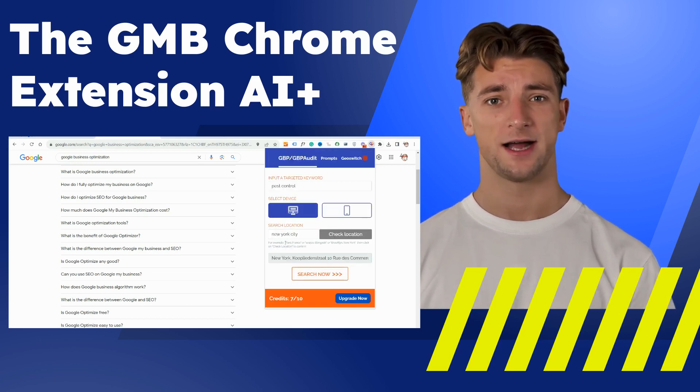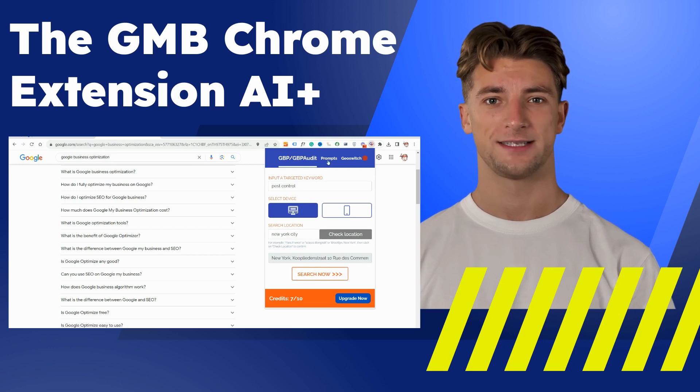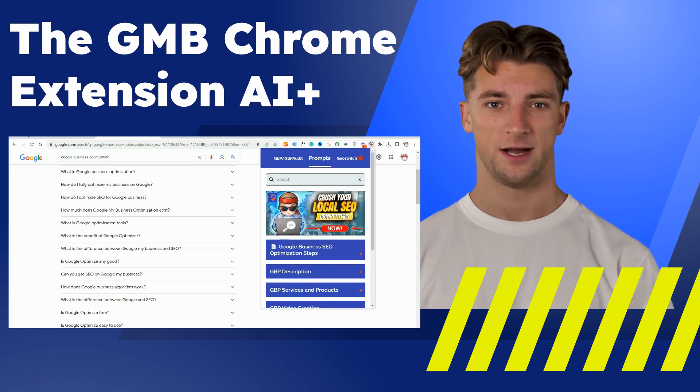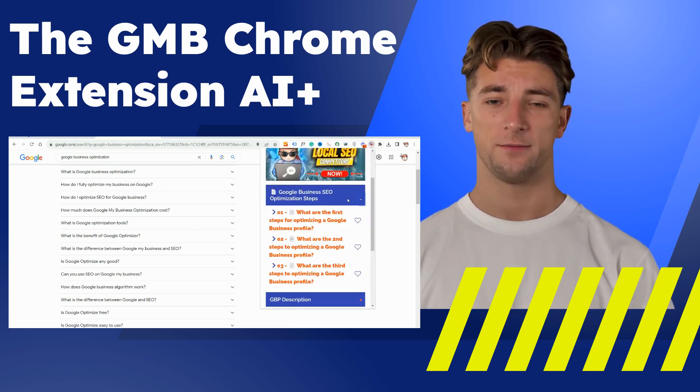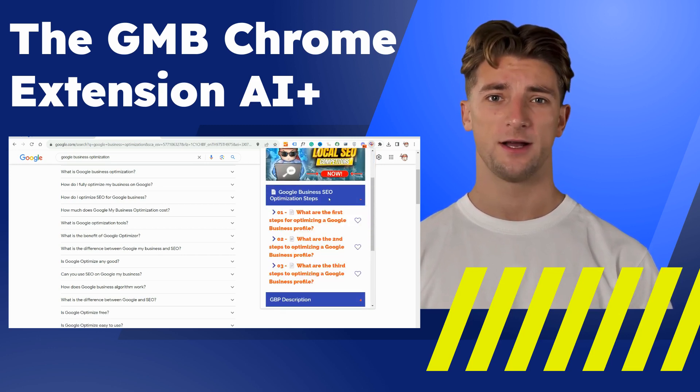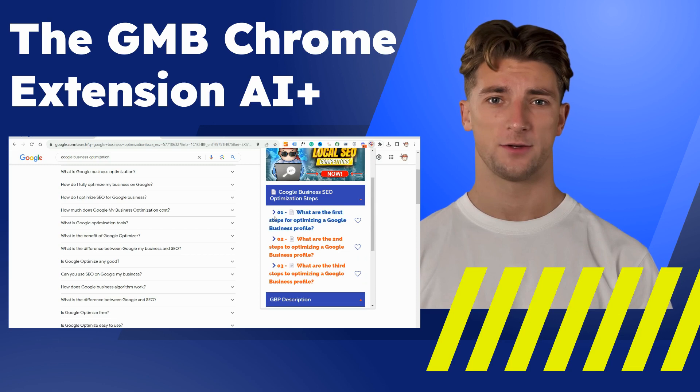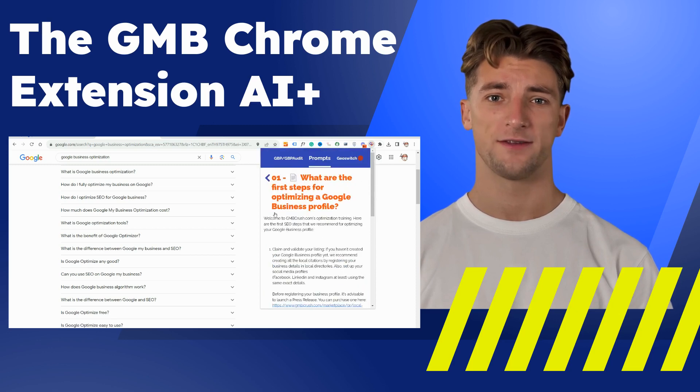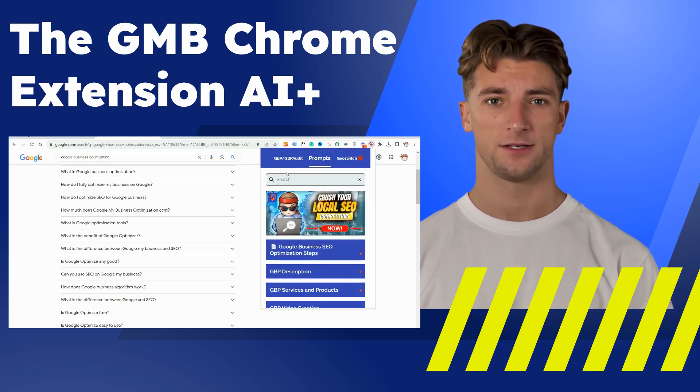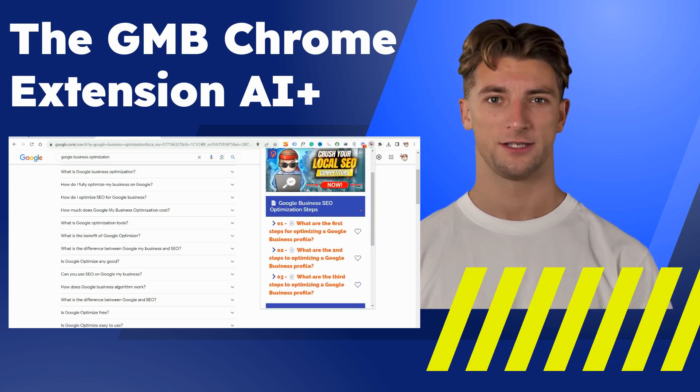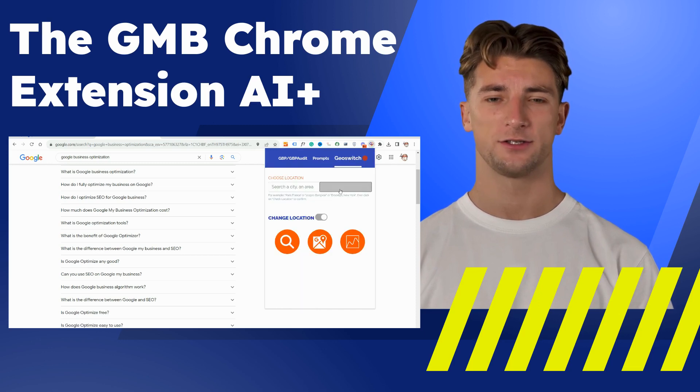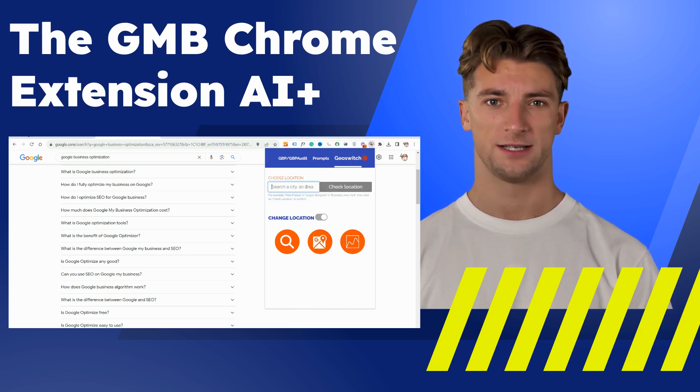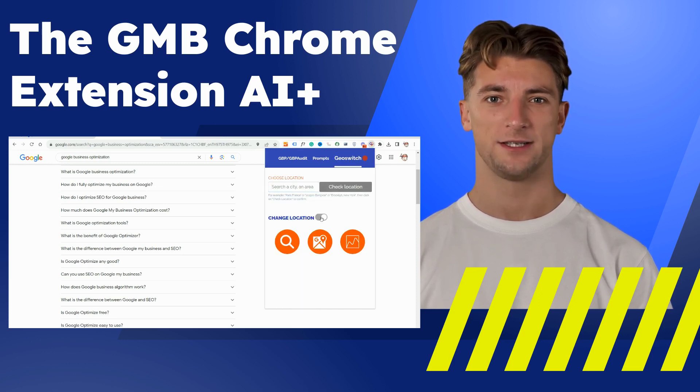Alongside an AI-guided pathway for Google My Business optimization, it equips you with chat GPT prompts crucial for refining your Google business profile. Furthermore, with the GeoSwitch feature, you can effortlessly change your geolocation to conduct Google and Google Maps searches.